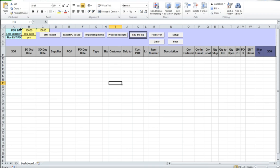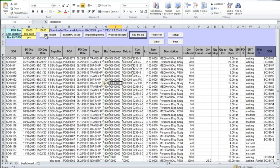Once you specify the selection criteria in the header, including an EMT supplier code, you can click on the EMT Report button and a list of open EMT orders will be downloaded into Excel from the U.S. database. The EMT report will show details on all open EMT sales orders in the U.S. database. You can see a lot of order details, including quantity ordered, quantity in transit, and quantity received. It also shows orders transmission status.